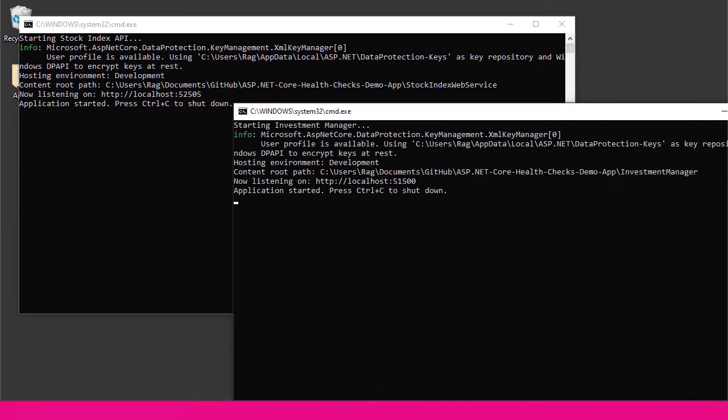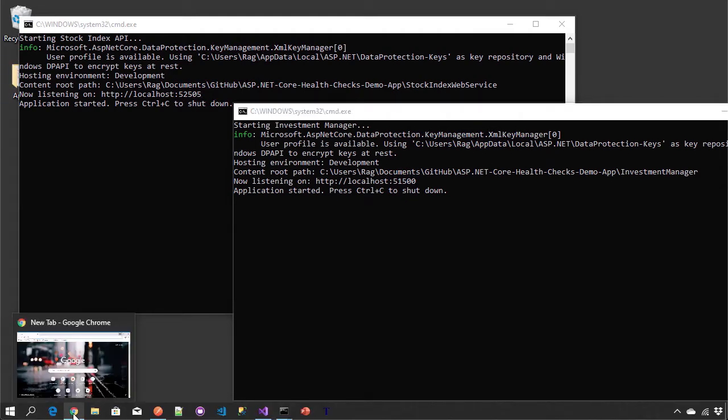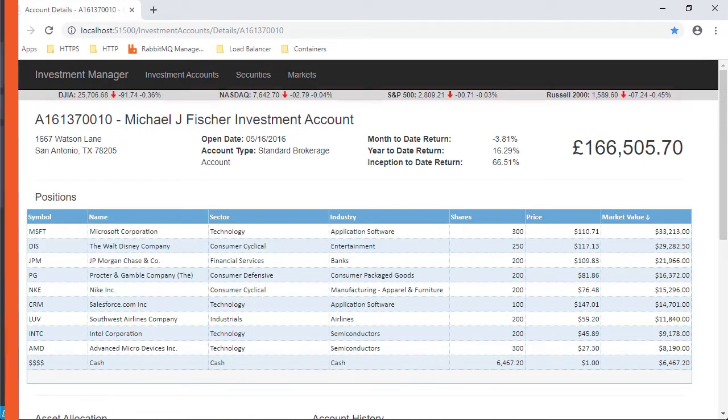Over the years I've seen everything from pointless pinging of servers to hollow API endpoints that don't tell you much in terms of how healthy your application and its dependencies really are.